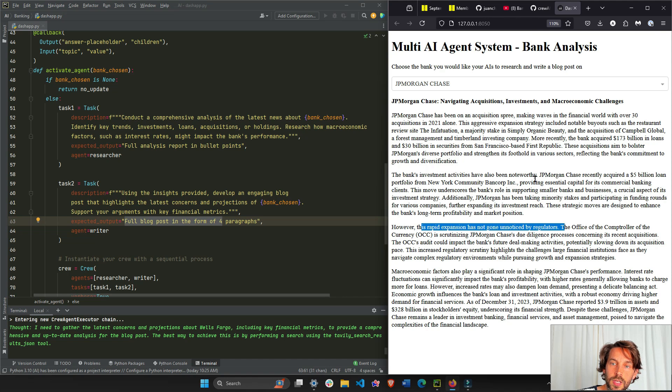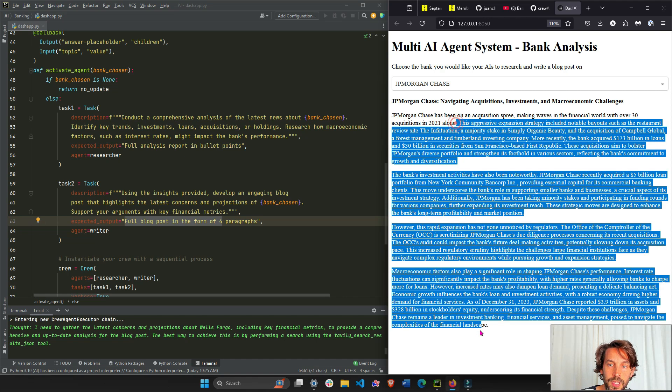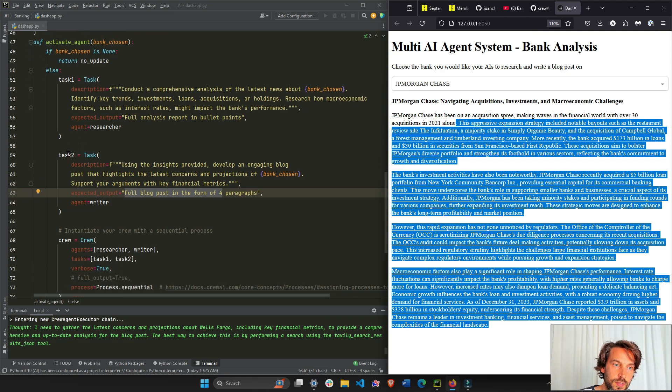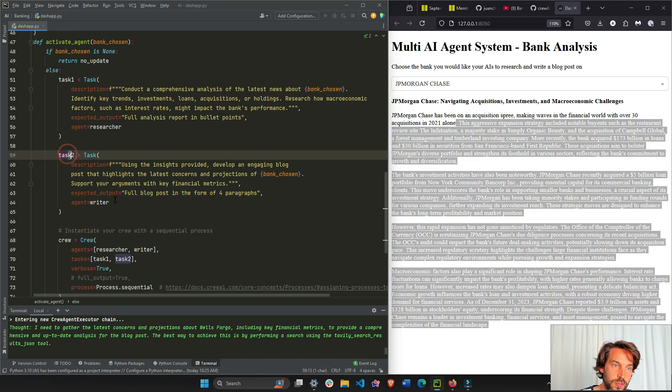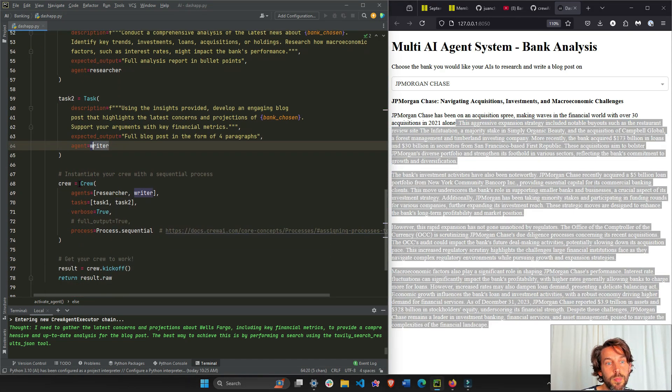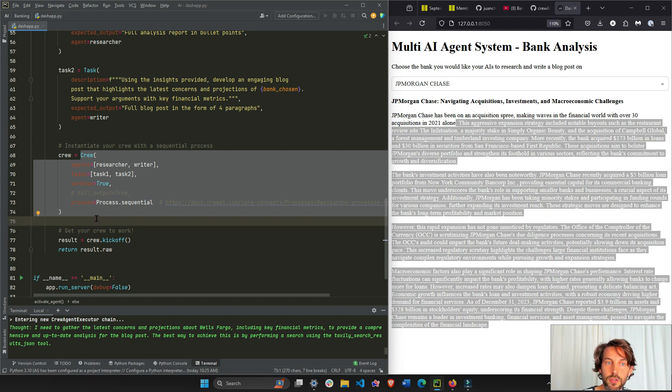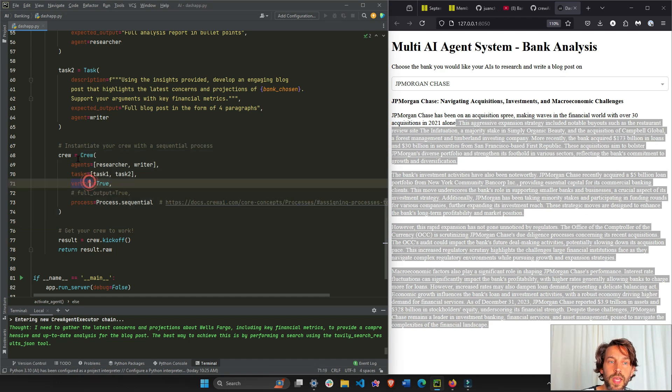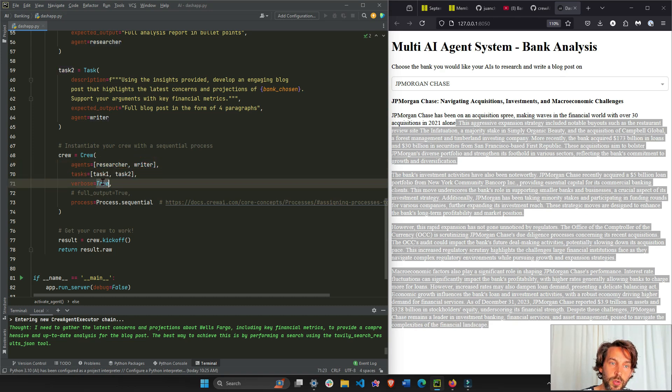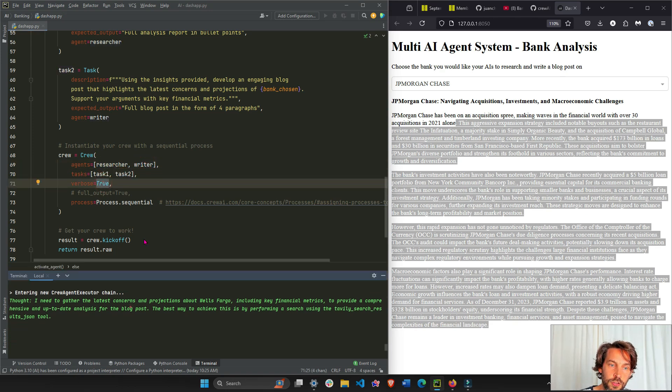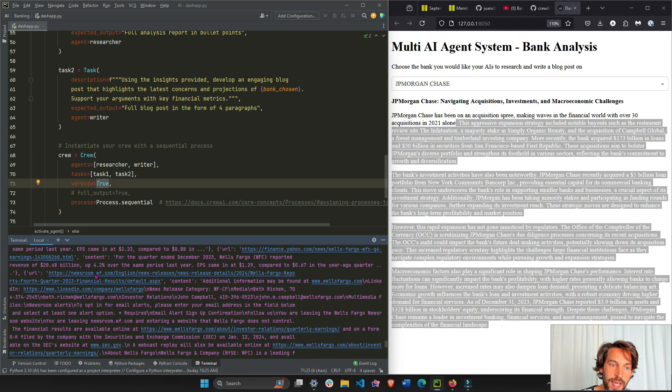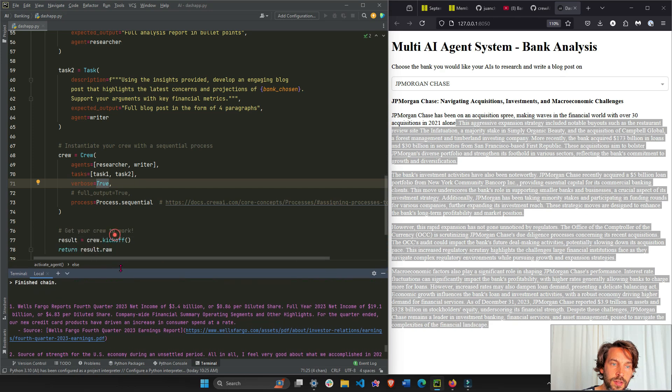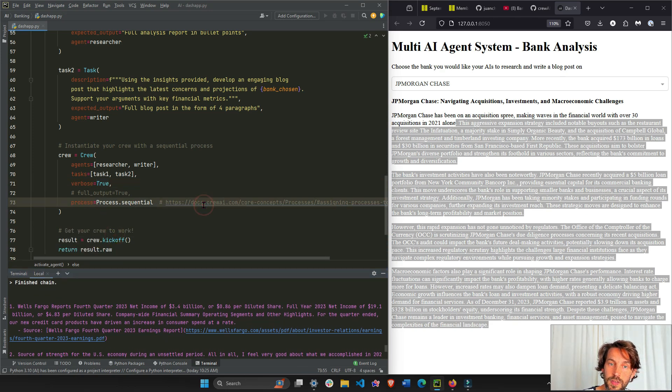So he talks about macroeconomic factors, the rapid expansion has not gone unnoticed by regulators - very interesting. This is like hopefully recent news. That's the idea of the researcher. This task number two is the writer agent. Here we build our crew, our AI agent crew. The agents are the researcher and writer.